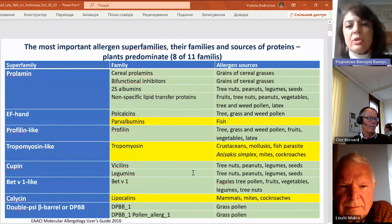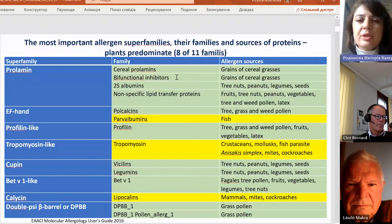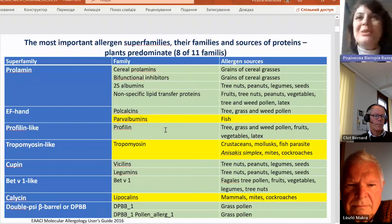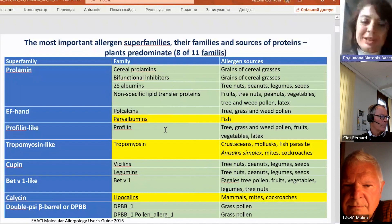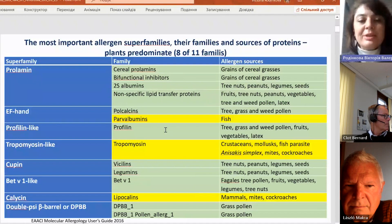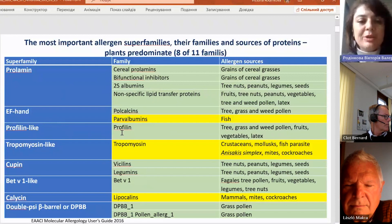Green color represents families which come from plants. Why plants are so allergenic is another story and another lecture. Among these families there are prolamines, EF-hand proteins, and the profilin-like family — a very important family — and we will speak about this today.